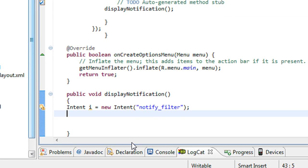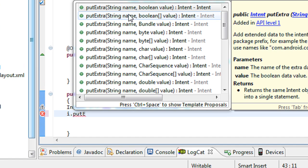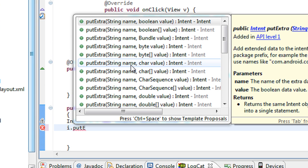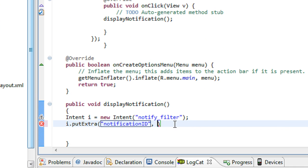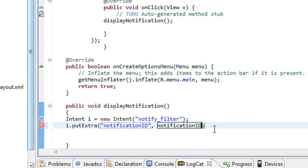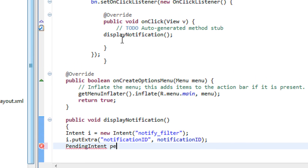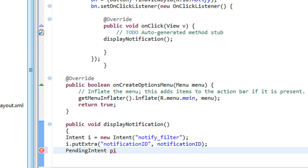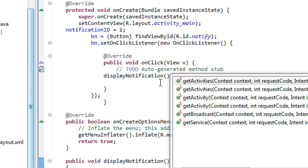Now I have to attach this notificationID integer variable to the intent object using i.putExtra, specifying the key as 'notificationID' and the value as notificationID. Next, I create an object of PendingIntent: PI = PendingIntent.getActivity.